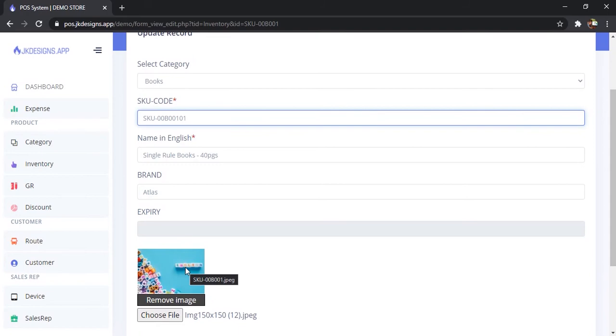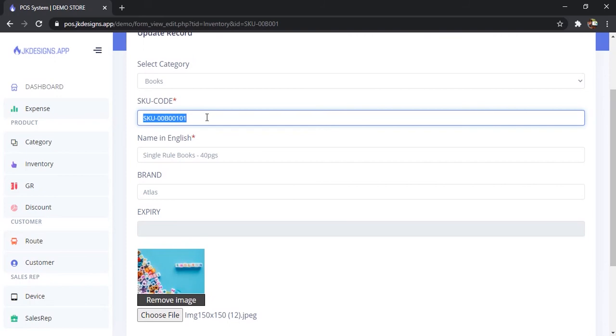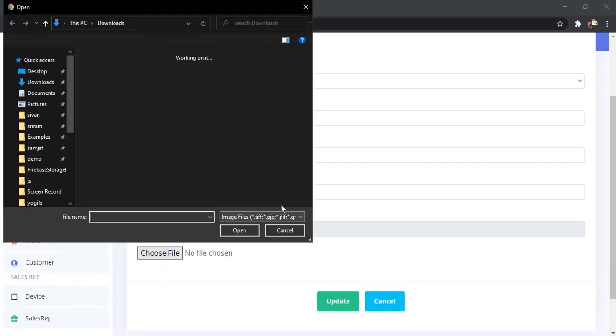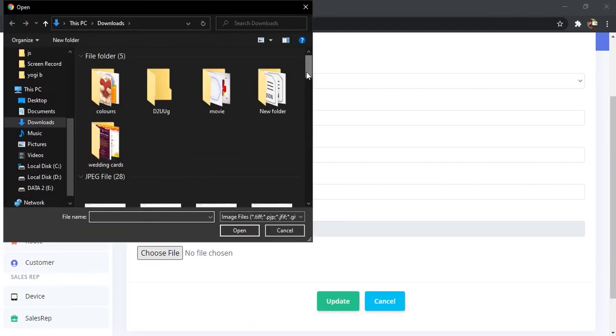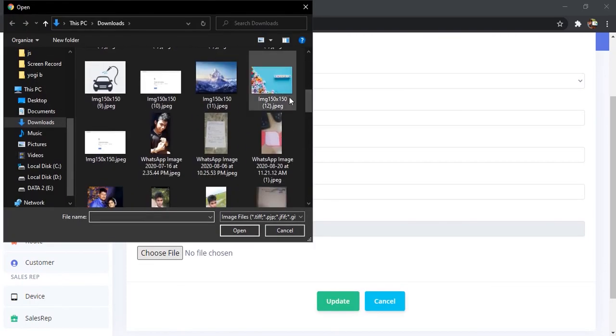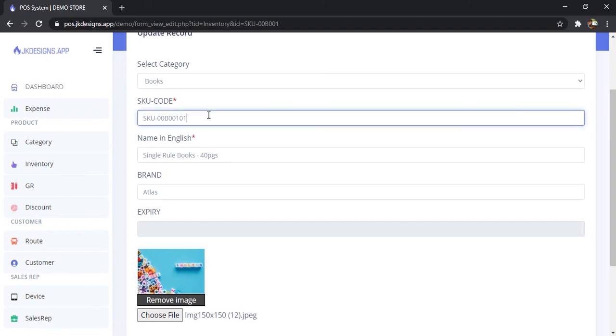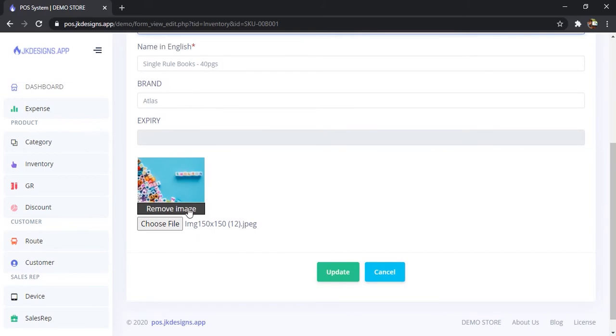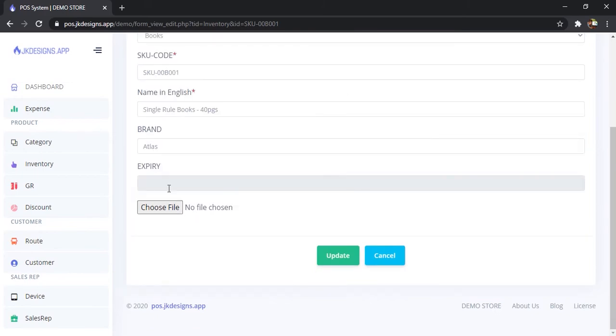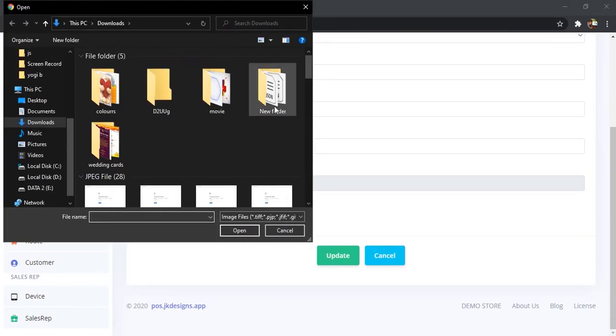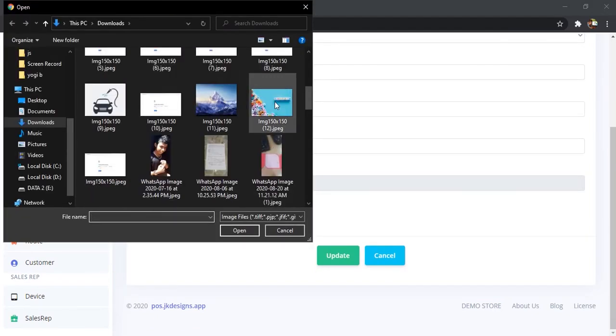If you want to change or update the SKU code, change it, remove the image, and again upload the same image so it will get the SKU code as you changed. I don't need to change this SKU code, but I need an image, so I'm uploading the same image again.